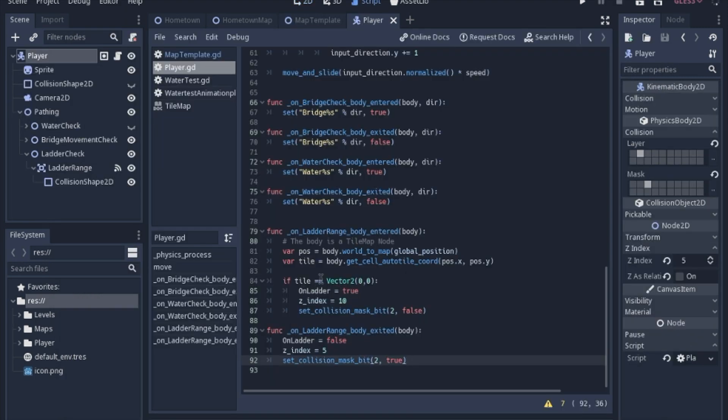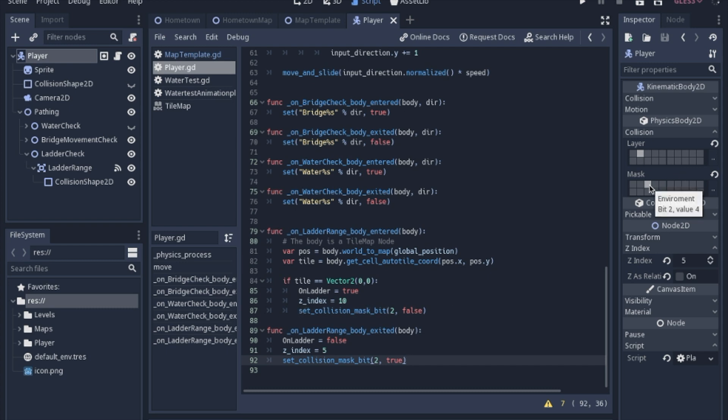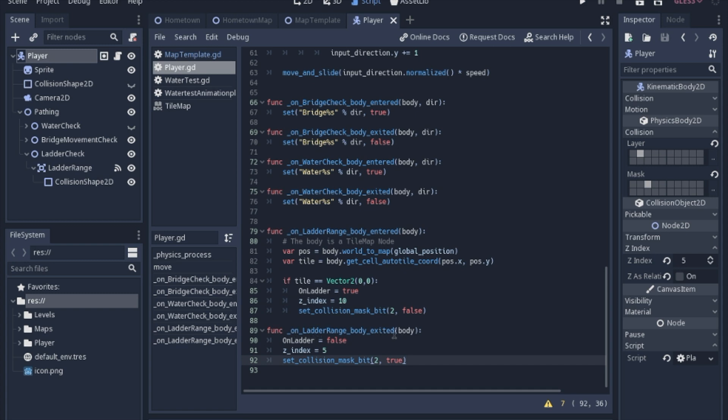Now the last thing that happens when you get onto a ladder is you set the collision mask bit to false. And remember, this is the player, so we're setting the player collision mask to false so it doesn't collide with the environment, which is the cliffs, and see that's bit number two. And then when you exit the ladders or the ropes, we just undo everything that we talked about. We set the on_ladder to false, we return the z-index to five, and we turn that bit mask on to true, that way we collide with that base of the cliff again.